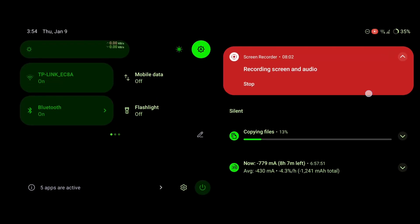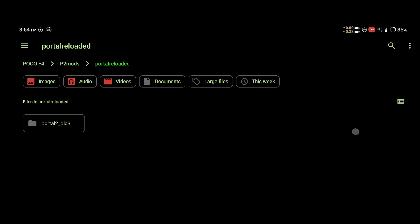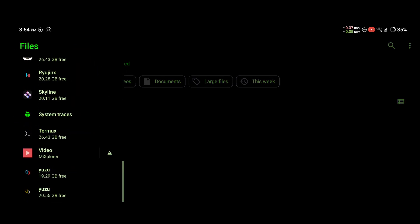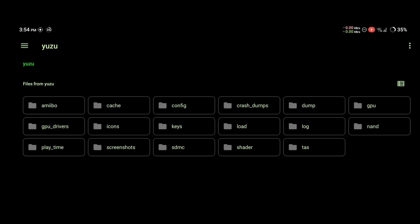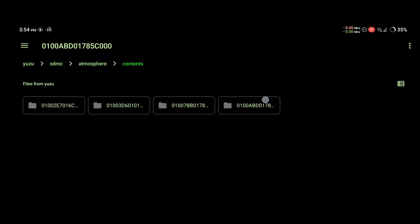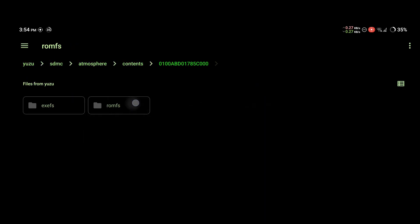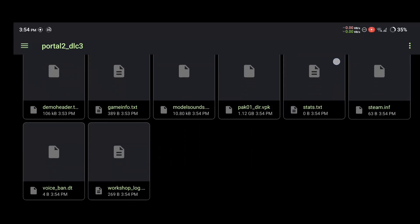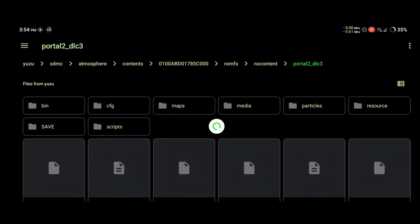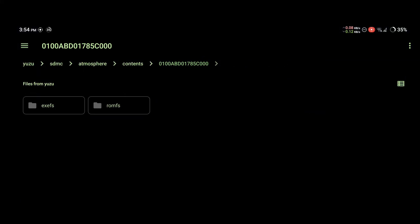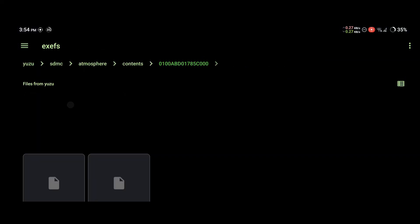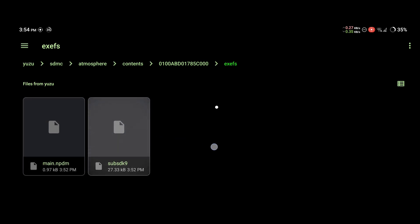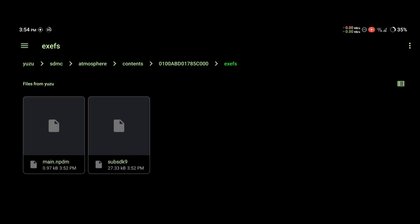Now we'll check if everything has been done correctly. Click on the three dashes, Yuzu, navigate to the romfs folder, nxcontent, and the portal2_dlc3 folder should be here and it should be looking something like this. You can also check the exefs folder and make sure both of the files are here.